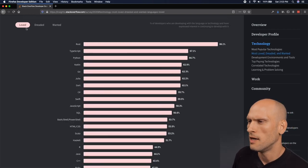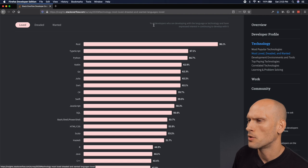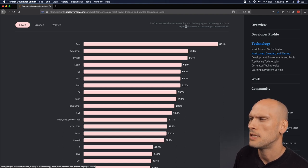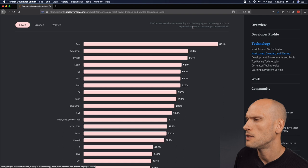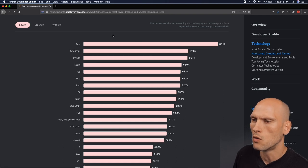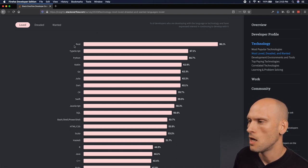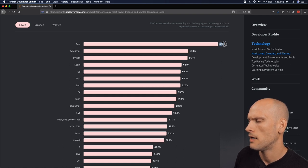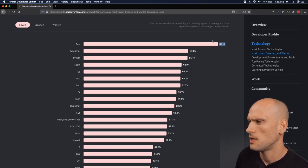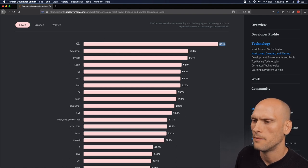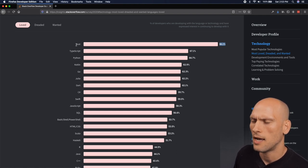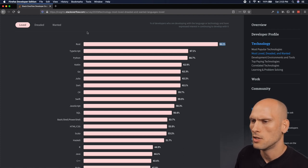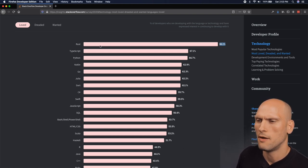Most loved, percent of developers who are developing with the language or technology and have expressed interest in continuing to develop with it. Rust. Rust is a big one. It's been around for a little while now and I know it just keeps getting more and more popular. And I hear a lot of people talking about it and I should check it out sometime. I should really make an effort to try it out. So Rust was number one for the most loved.